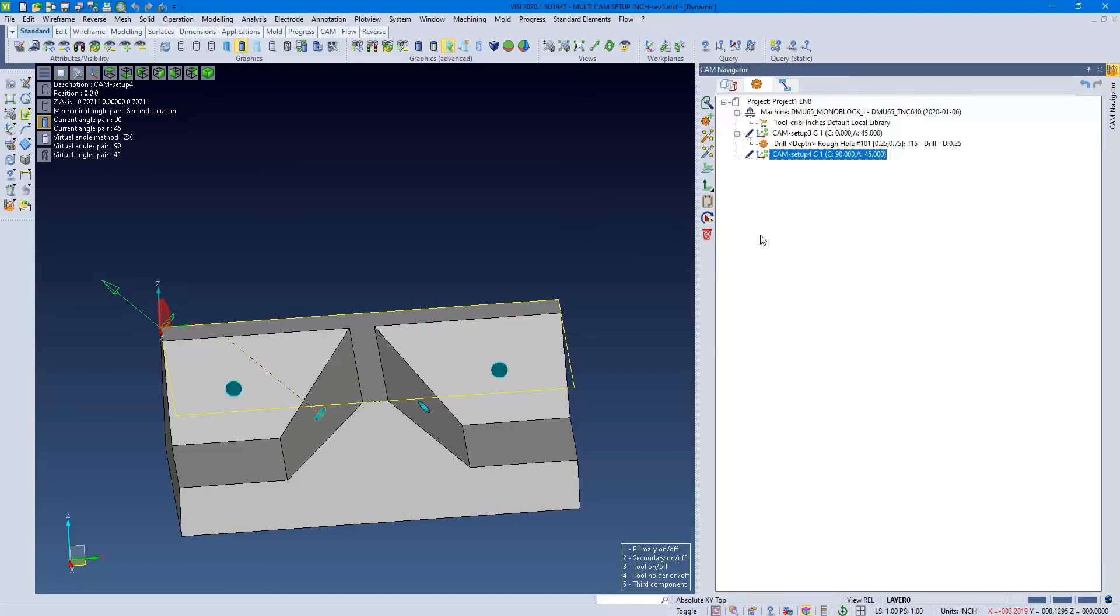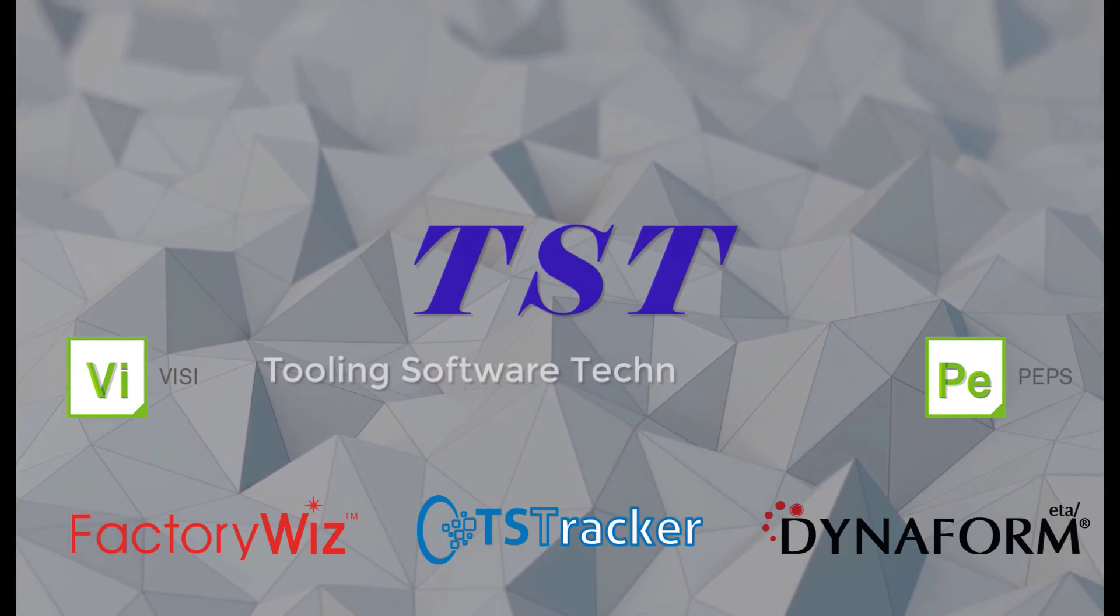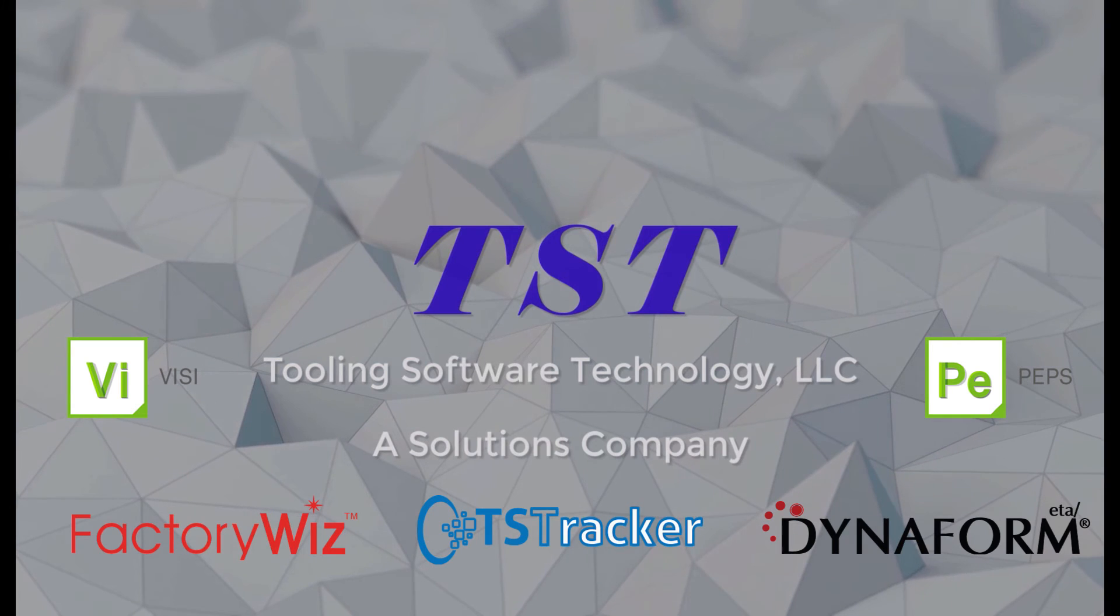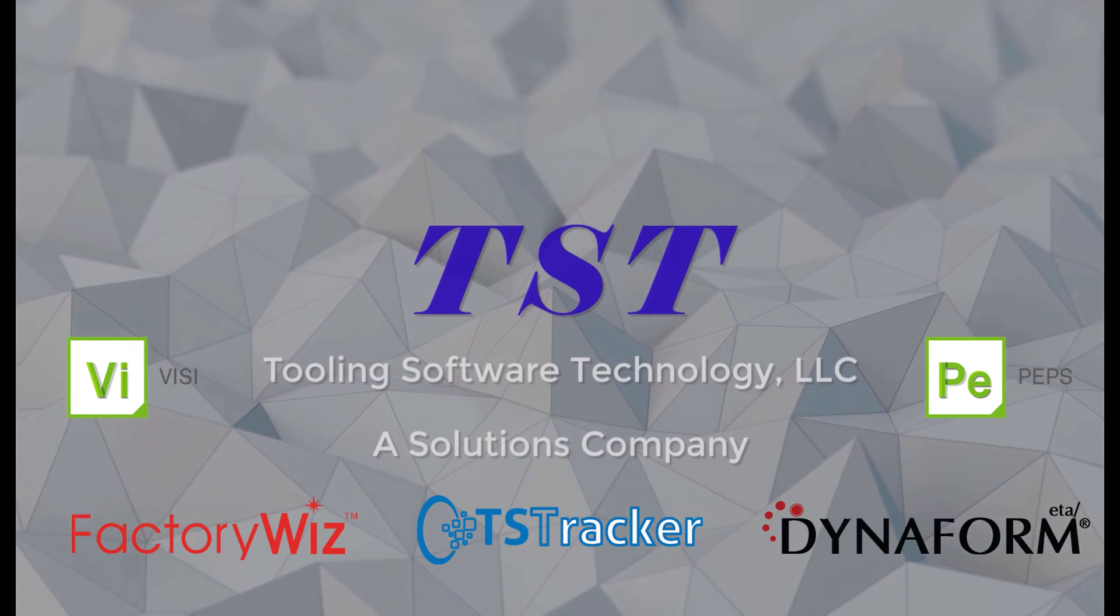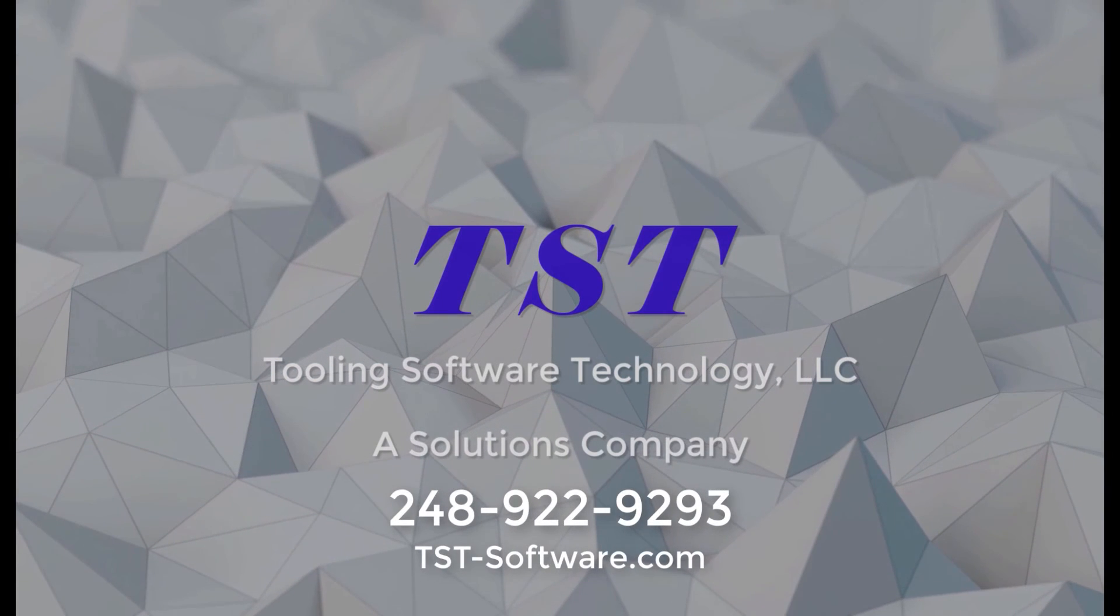If you have any questions on either what we went over or any of our other solutions, please give us a call. Phone number is 248-922-9293 or visit our website. For more quick tips, like and subscribe.